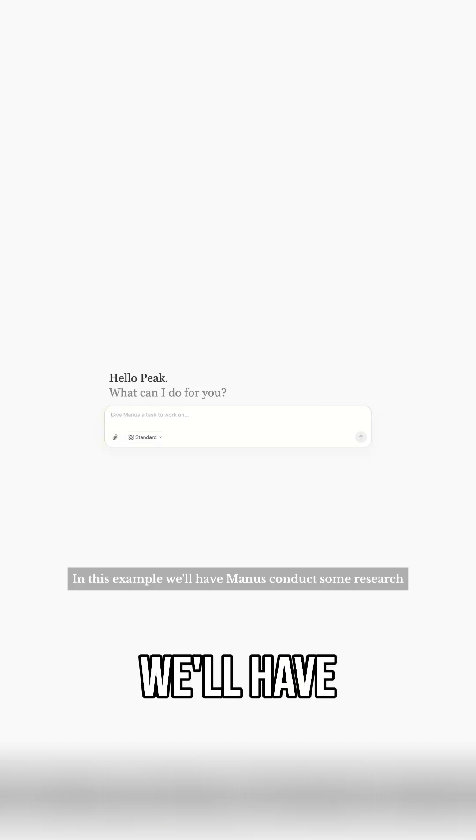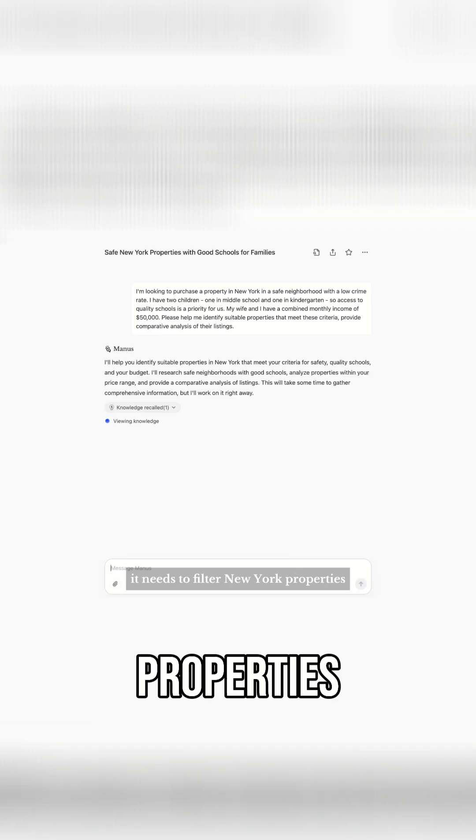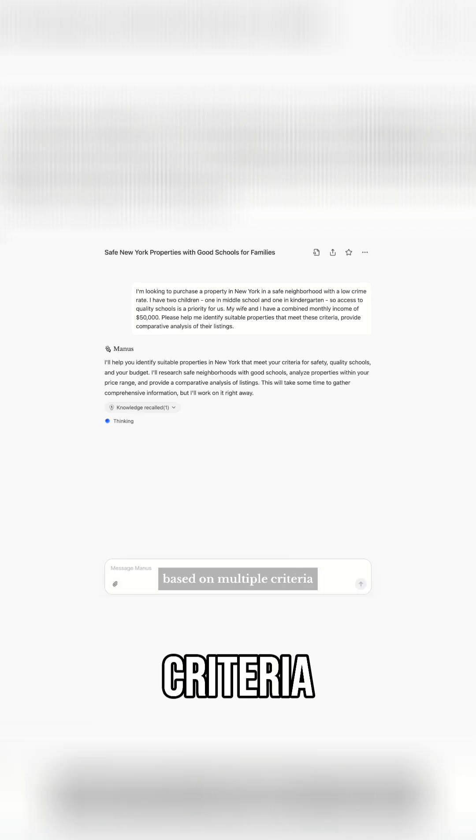In this example, we'll have Manus conduct some research. It needs to filter New York properties based on multiple criteria.